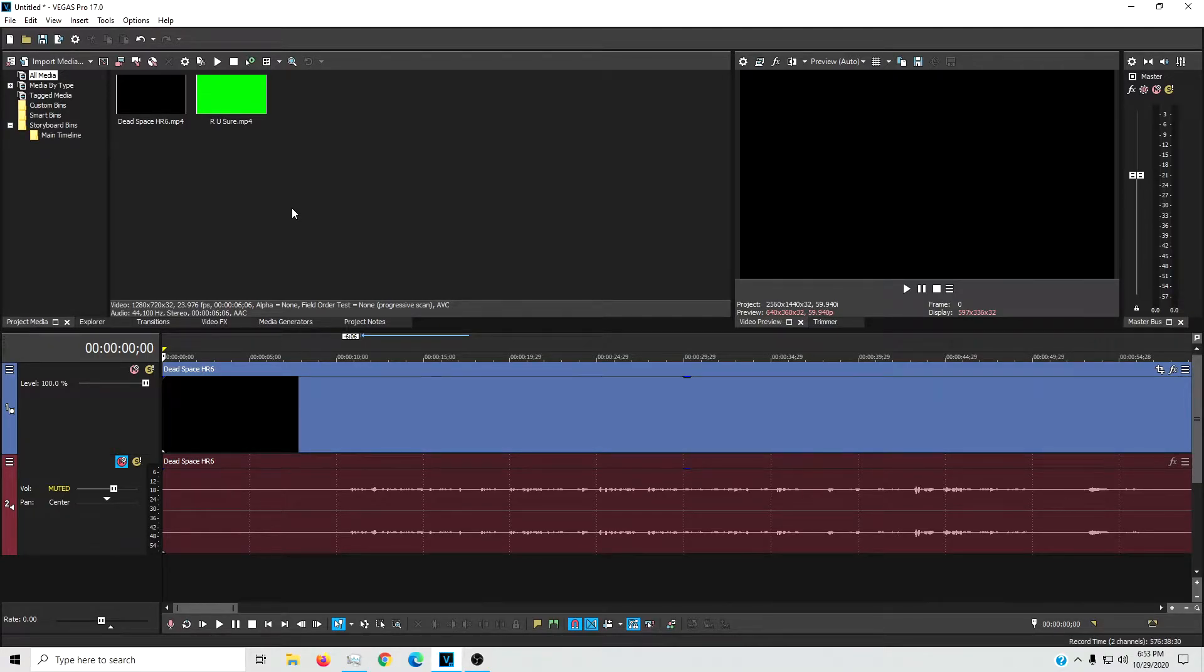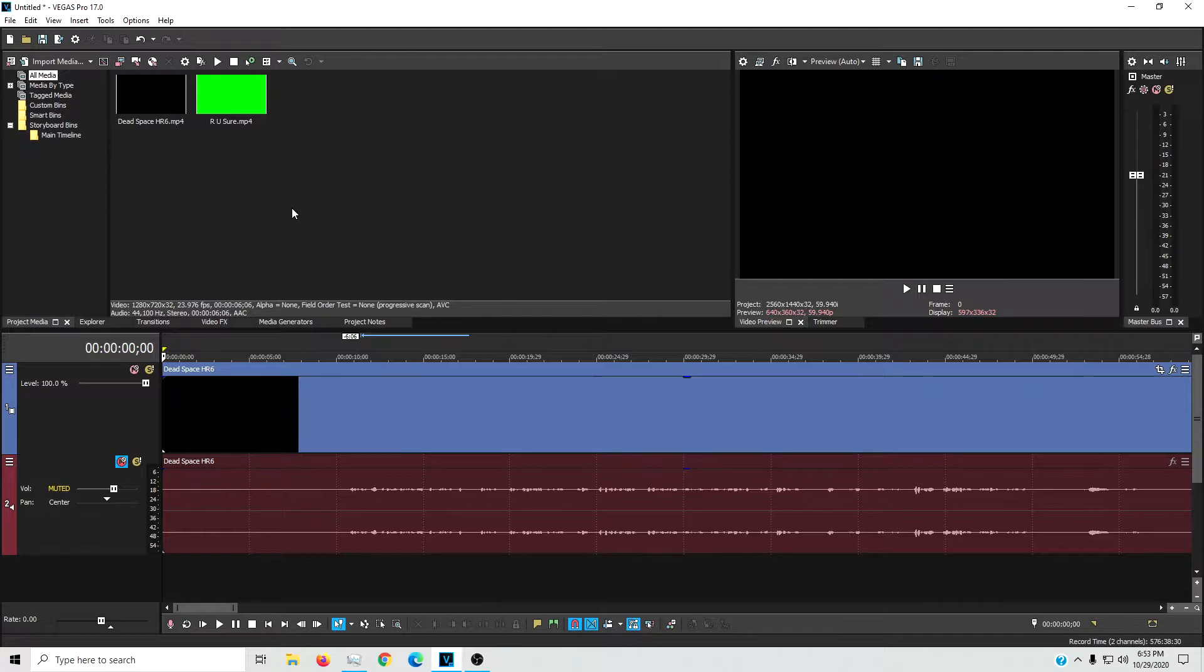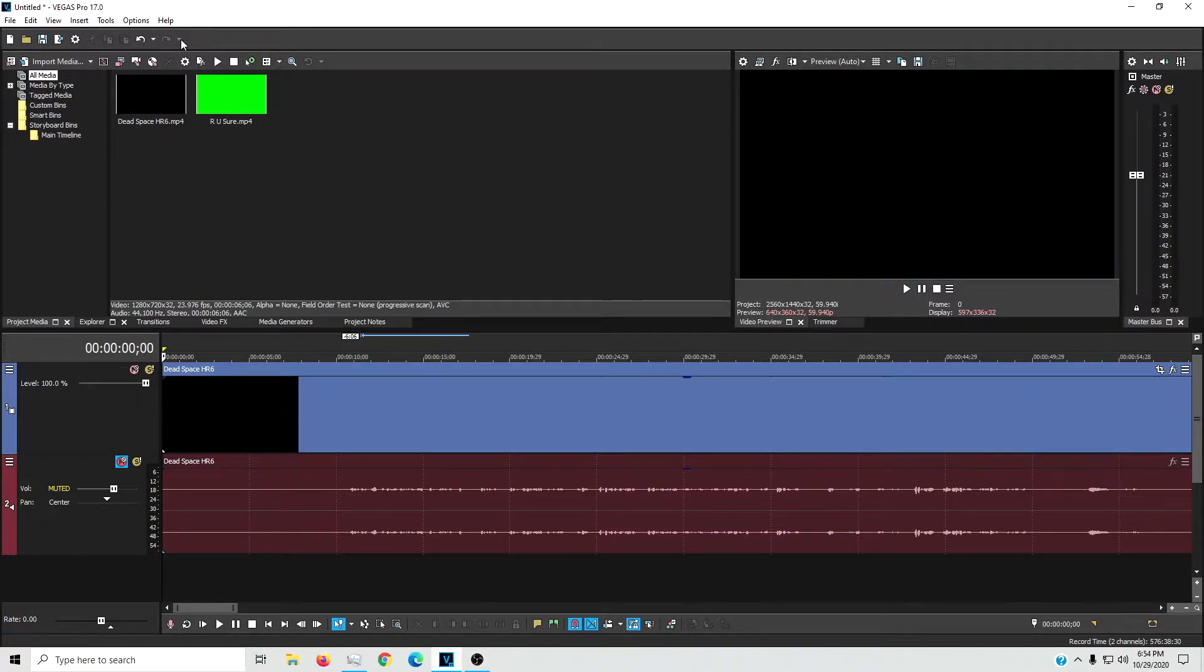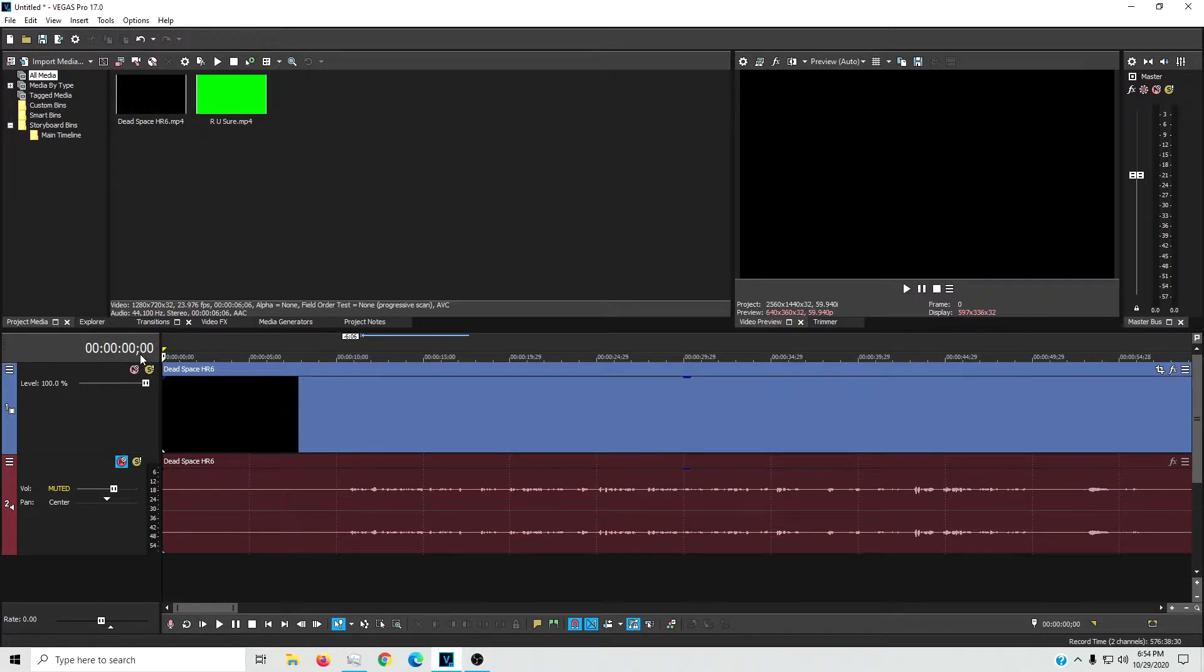So first thing we're going to talk about today is how to use green screen, blue screen, whatever kind of memes you want to do in your video editing. So I just have a video up here. This is the last episode of my Dead Space series. Check it out if you want to get a laugh or two.